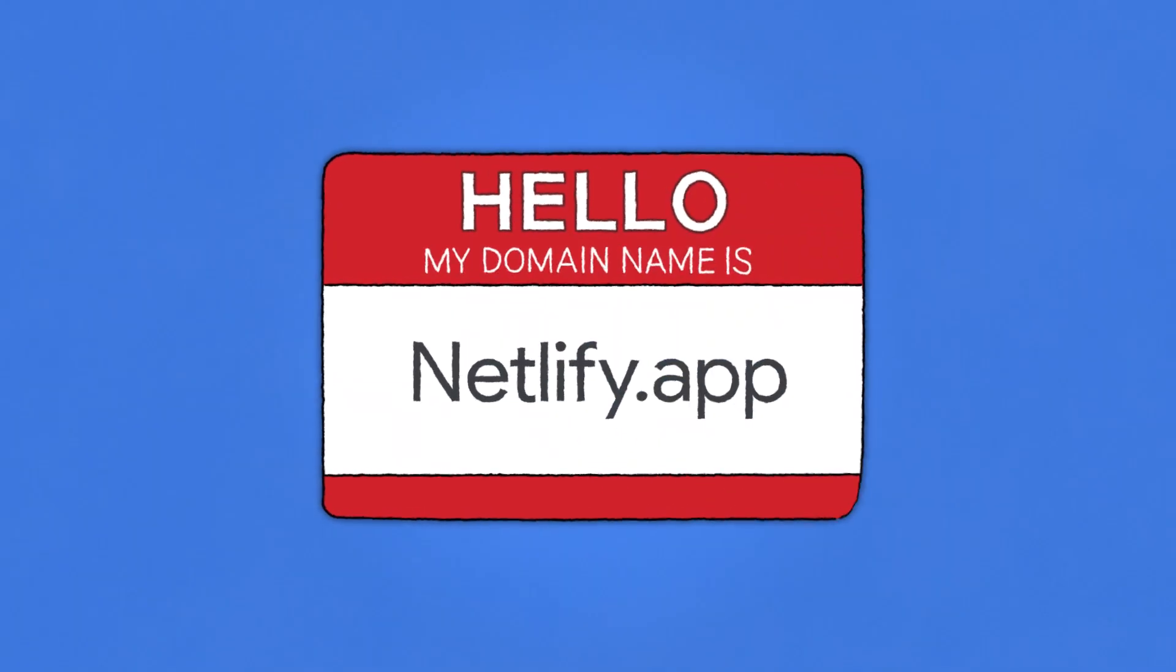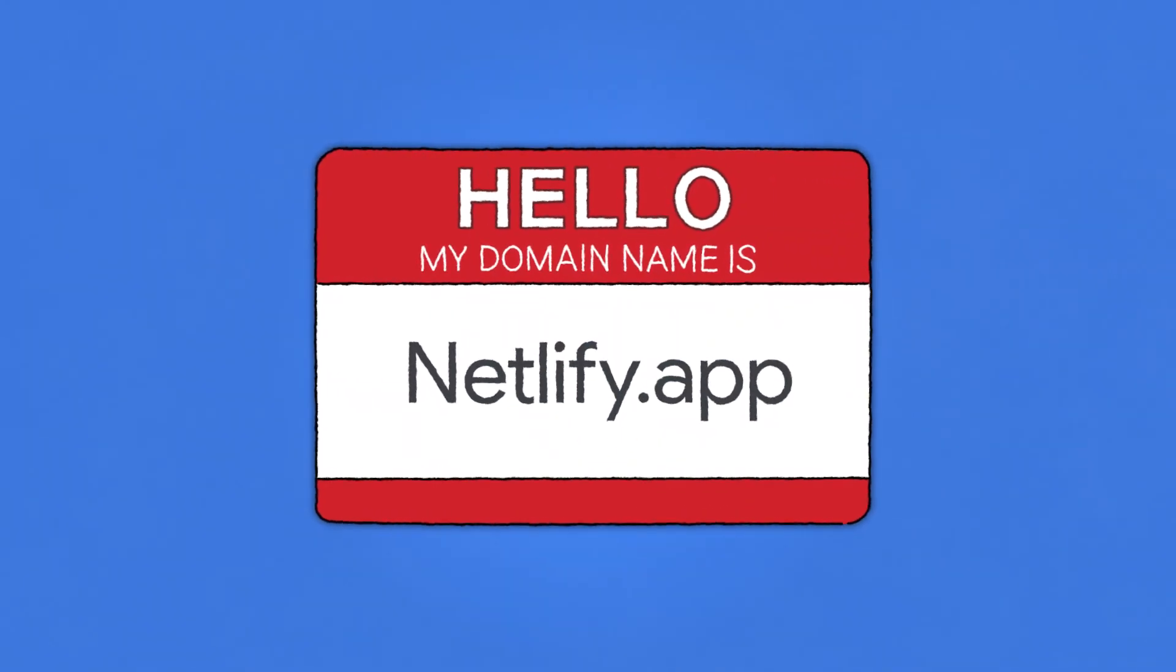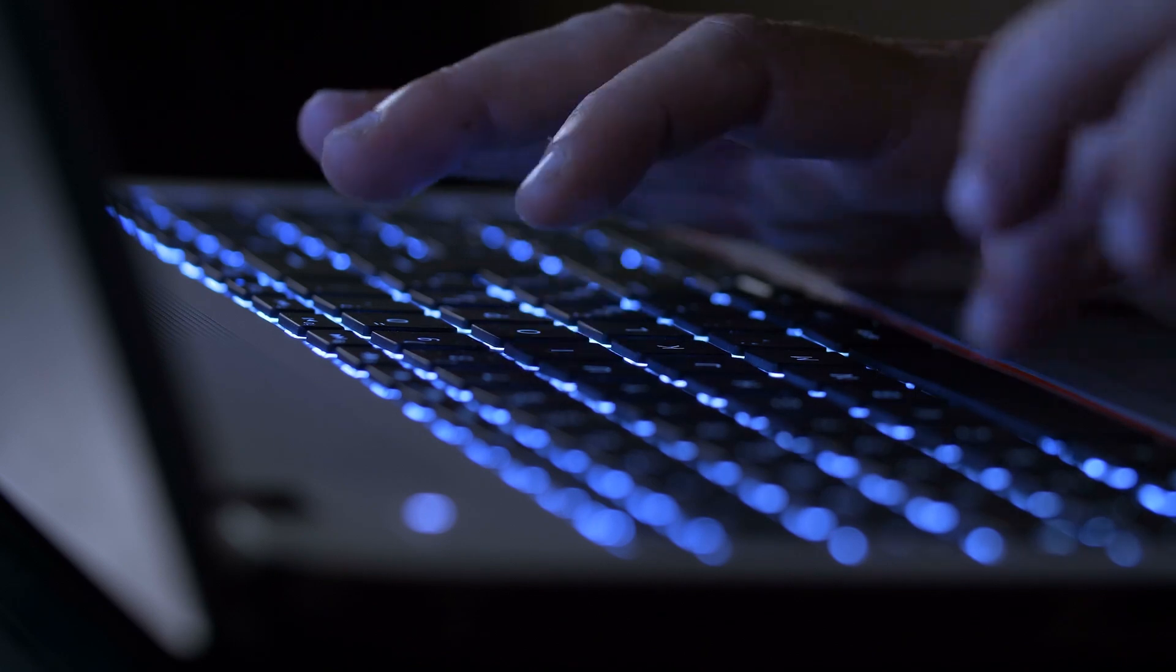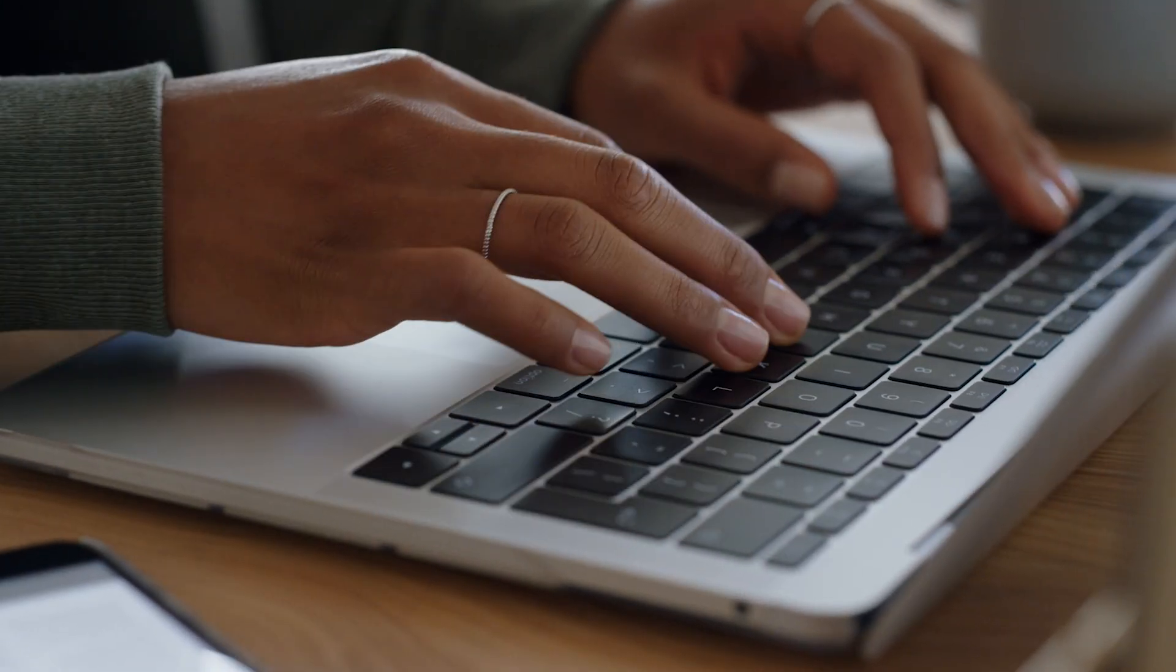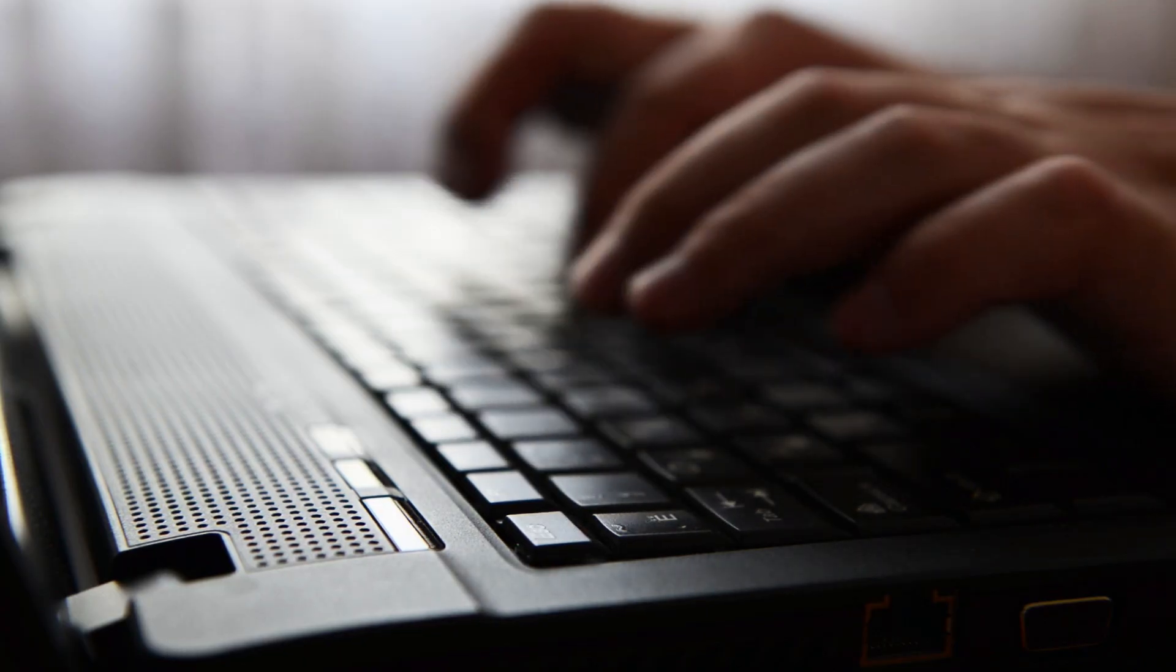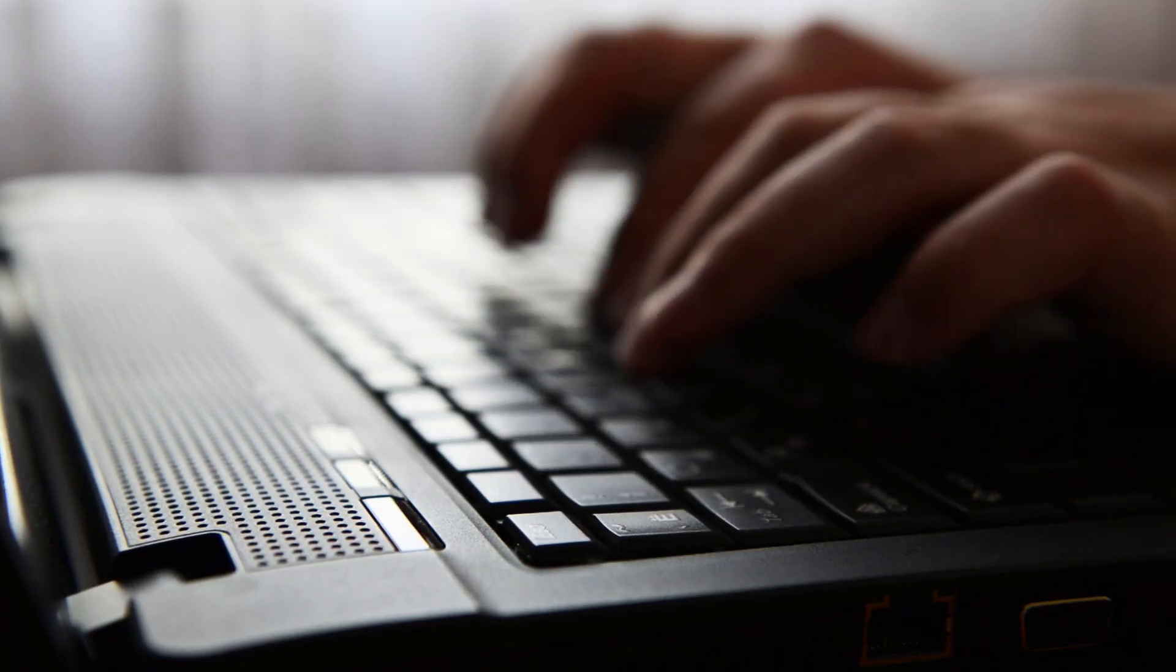At Netlify, we consider the strength of our company to be the strength of the modern web. We use the netlify.app domain to allow anybody who wants to, to truly for free, build and publish anything on the web using yoursite.netlify.app.